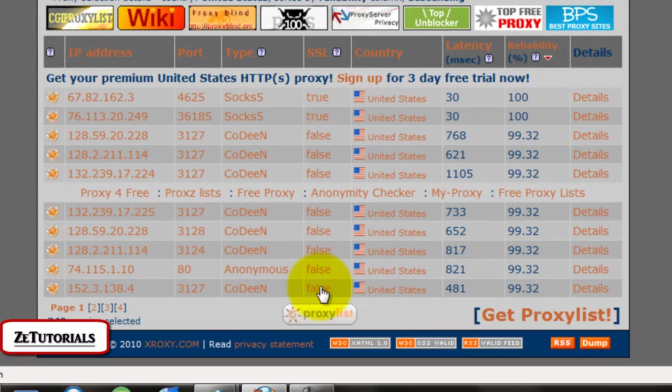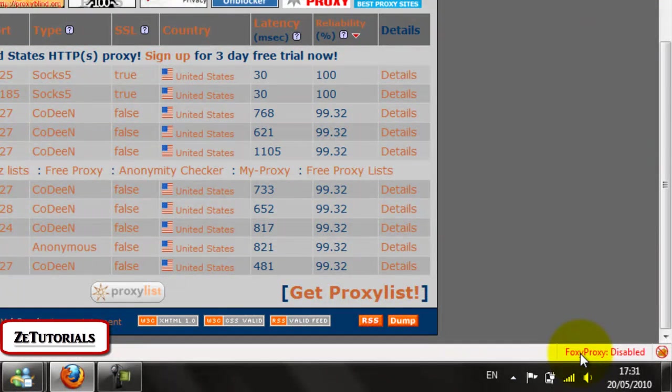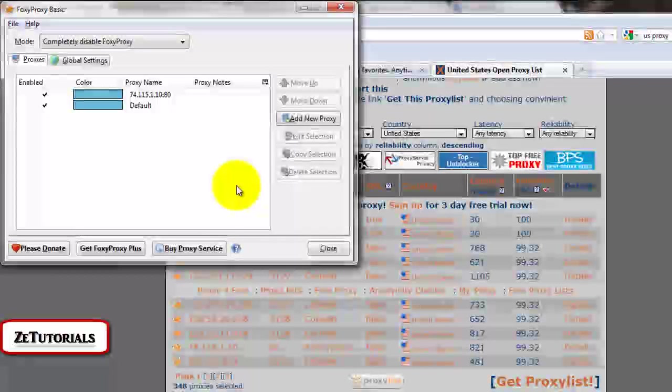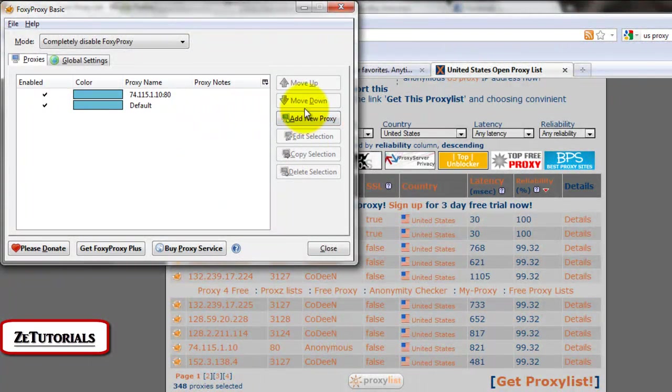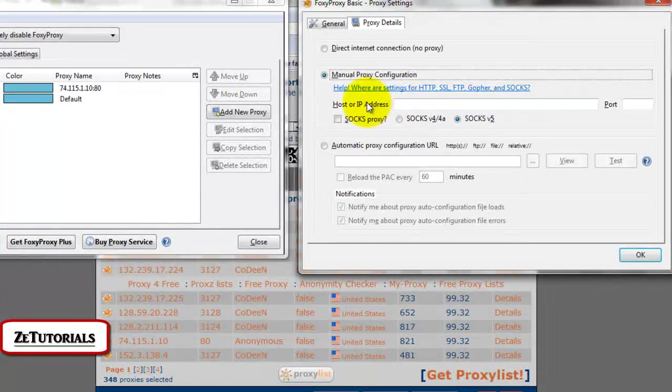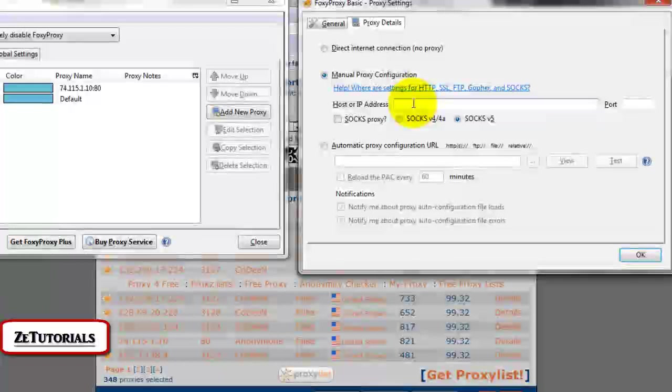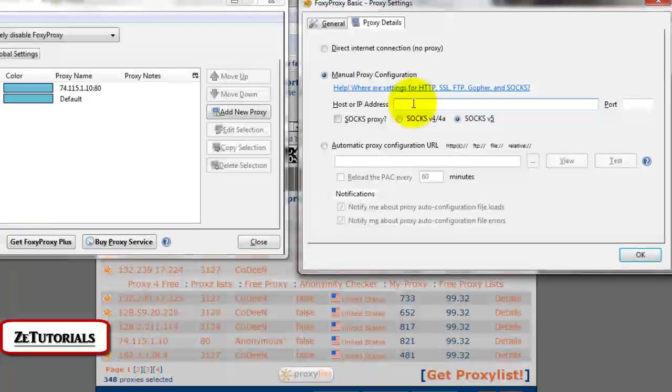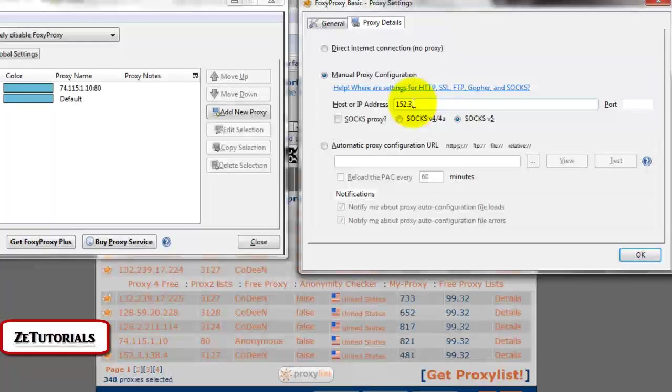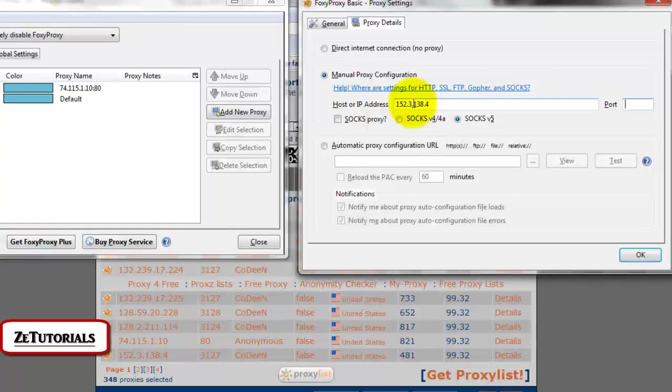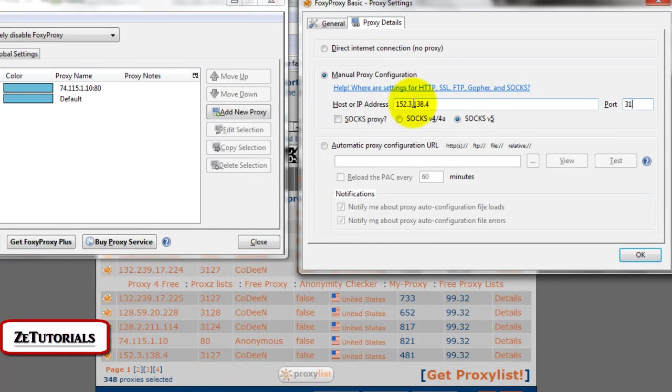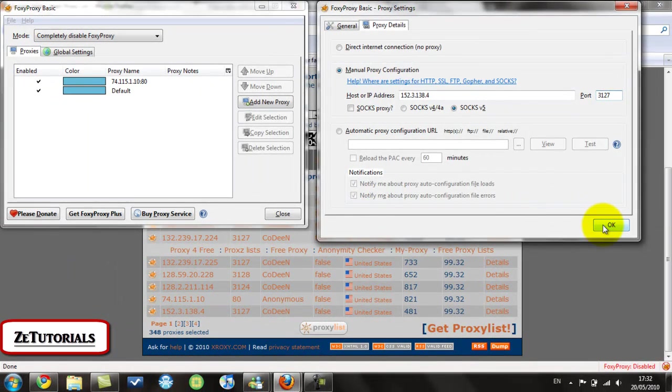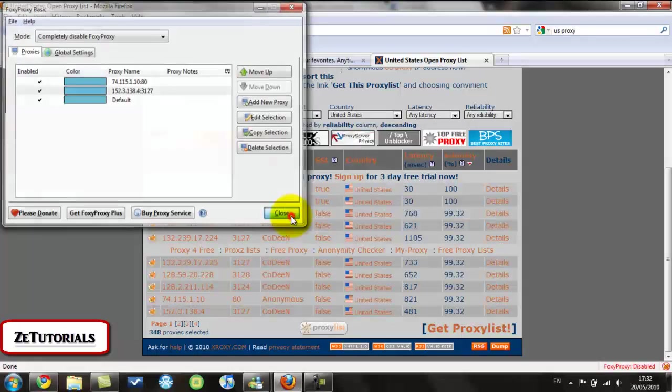So all you have to do is you left click on Foxy Proxy and it'll open up this dialog box. Then you just go add a new proxy and host their IP address right here. And you just enter a proxy. So let's say we enter 152.3.138.4 and the port will be 3127. That's that proxy right there. And all you do is you click OK, close.